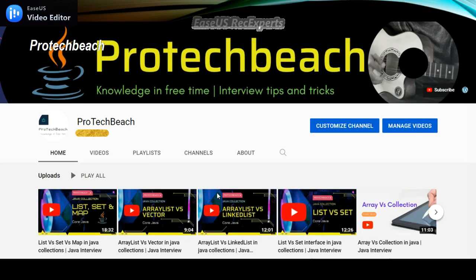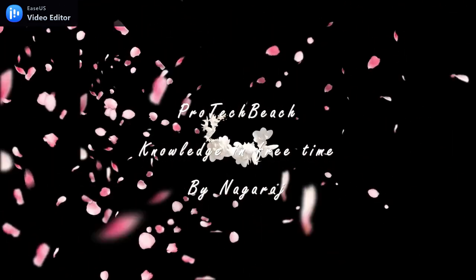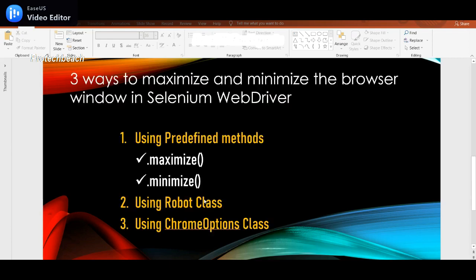Hi guys, Nagraj here. Welcome back to my channel. If you are new to this channel, please do subscribe. In this video we'll discuss how to make the window maximize or minimize in different ways. I have listed three ways we'll discuss.